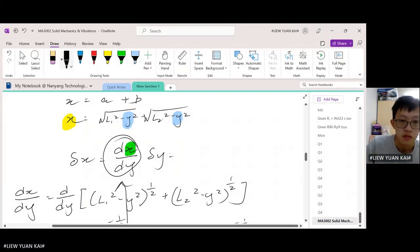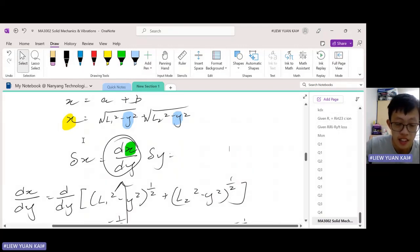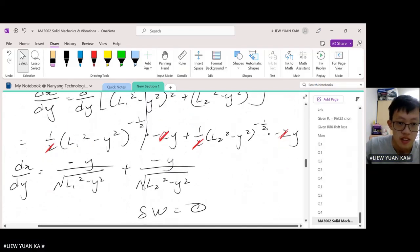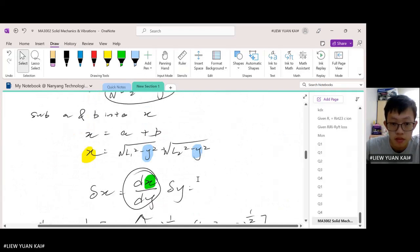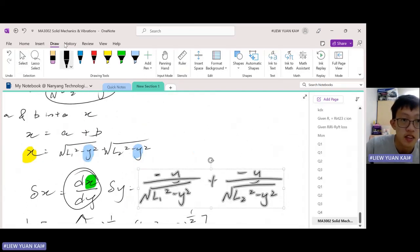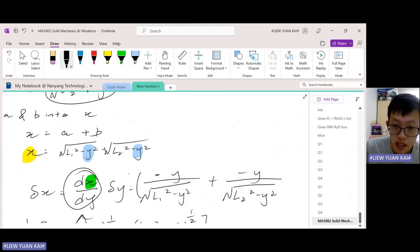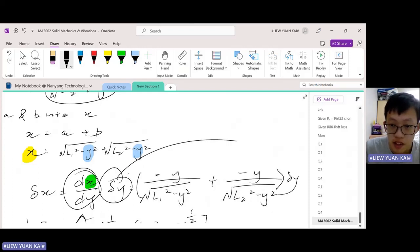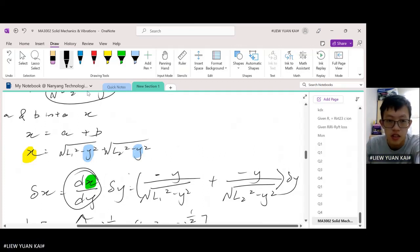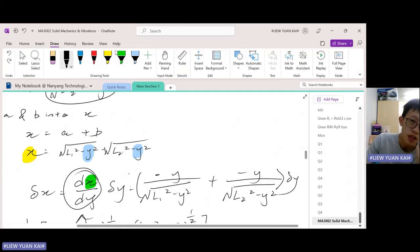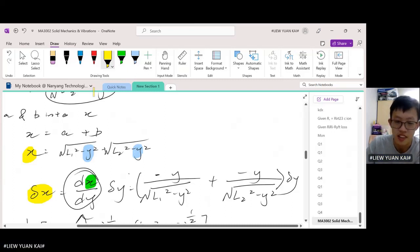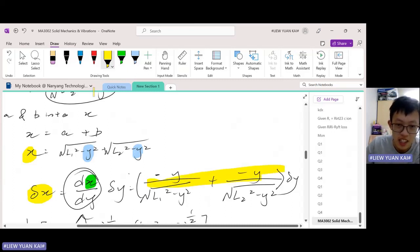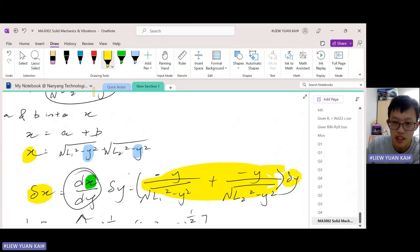We substitute dx dy into our delta x formula, and we substitute it into here. Then, don't forget to multiply this by delta y — the delta y from here. What we found here is the expression for delta x: this giant thing, multiplied by delta y.